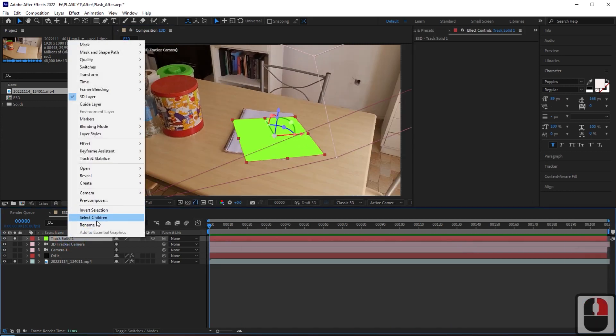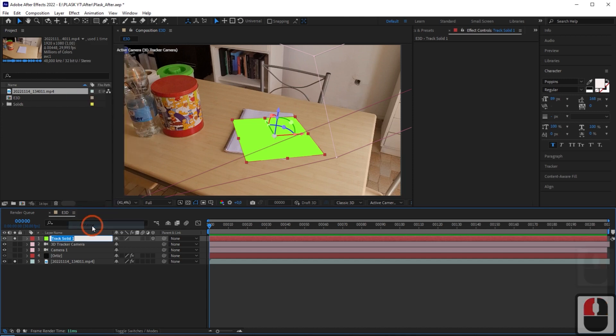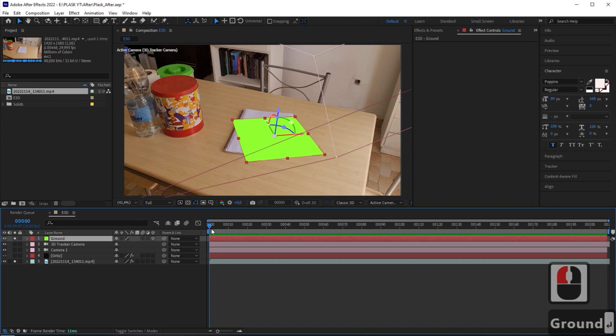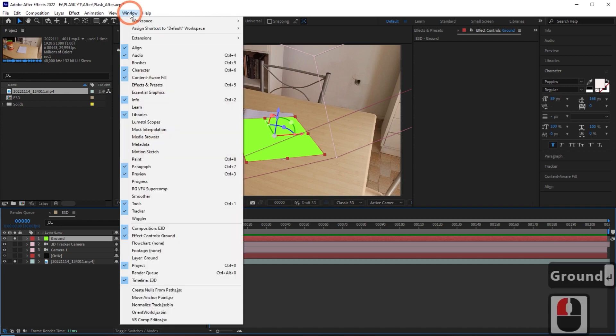Change the name of the plane to Ground and apply the Normalize script. This can prevent 3D objects from moving incorrectly on the plane.